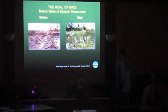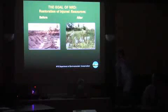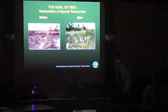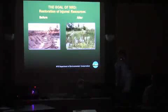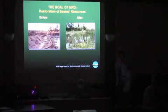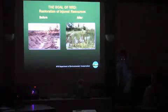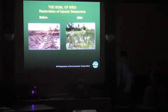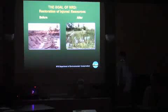For example, if the injury is to fish and you have recreational fishing typically in the area that is curtailed because of the contamination, then you have a human use loss that constitutes an injury to natural resources and is compensable.